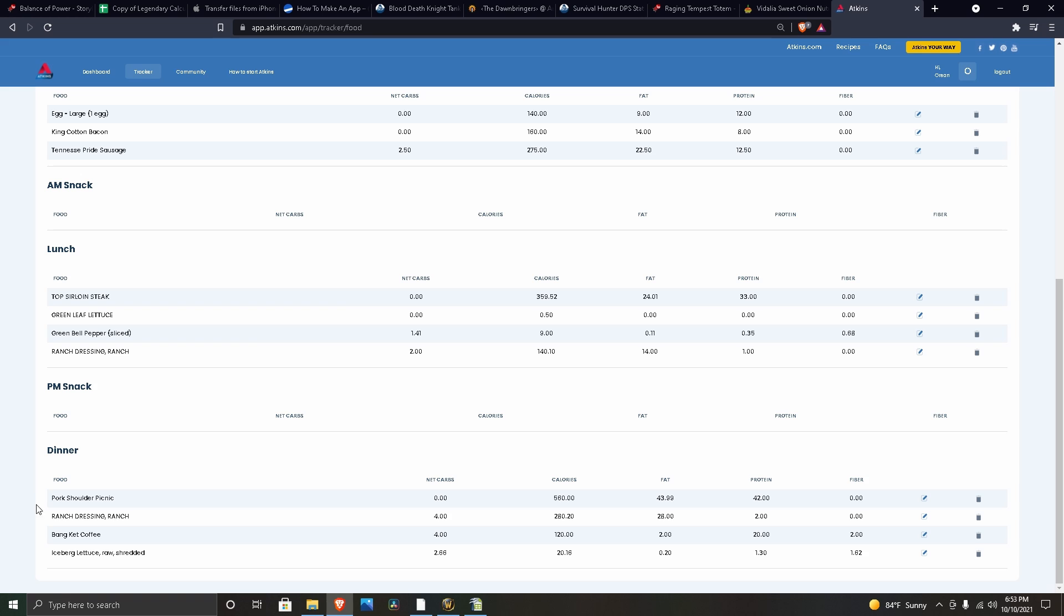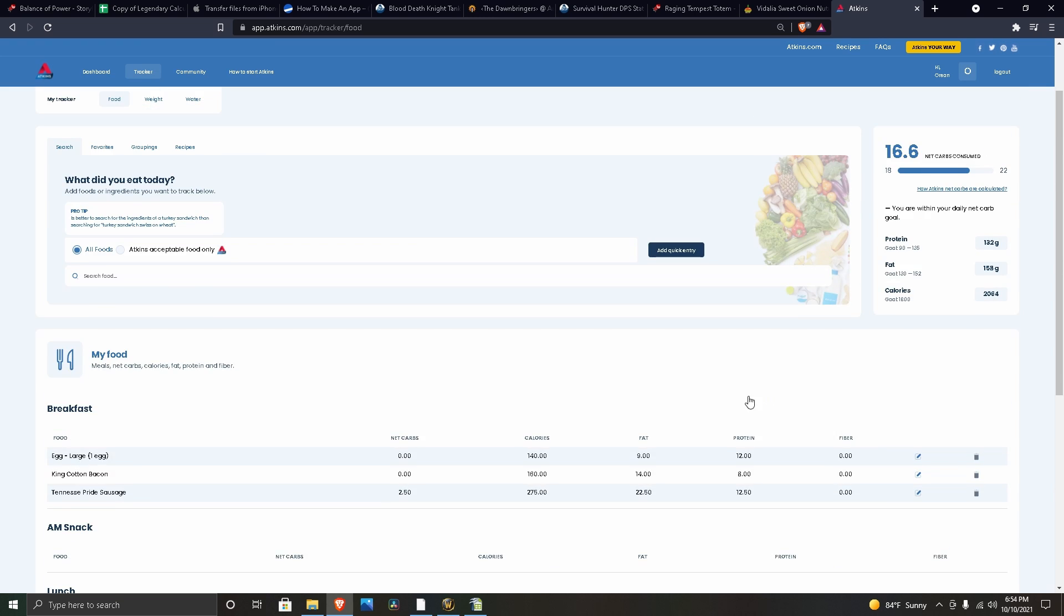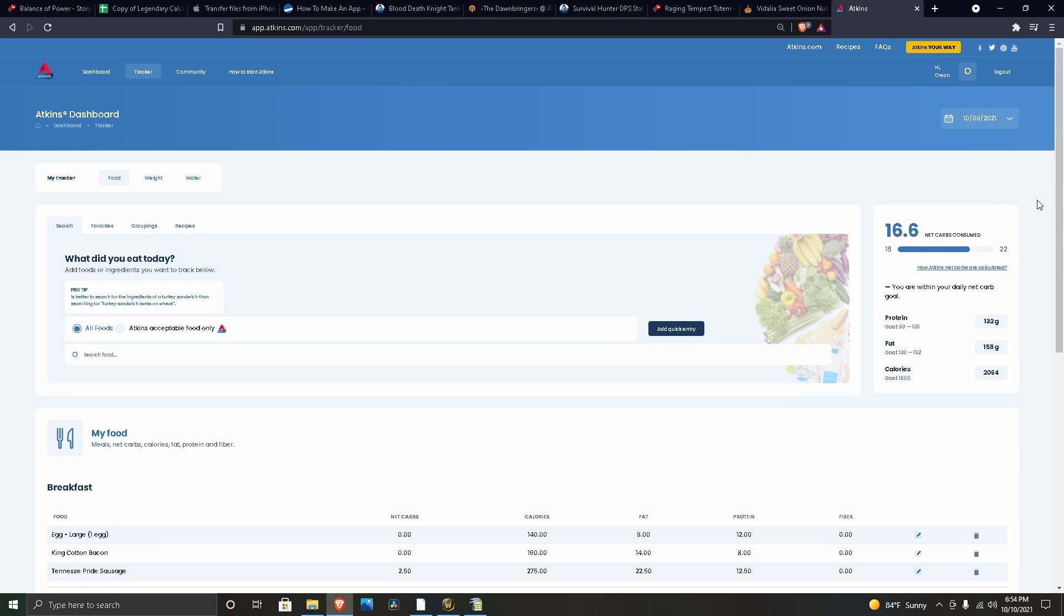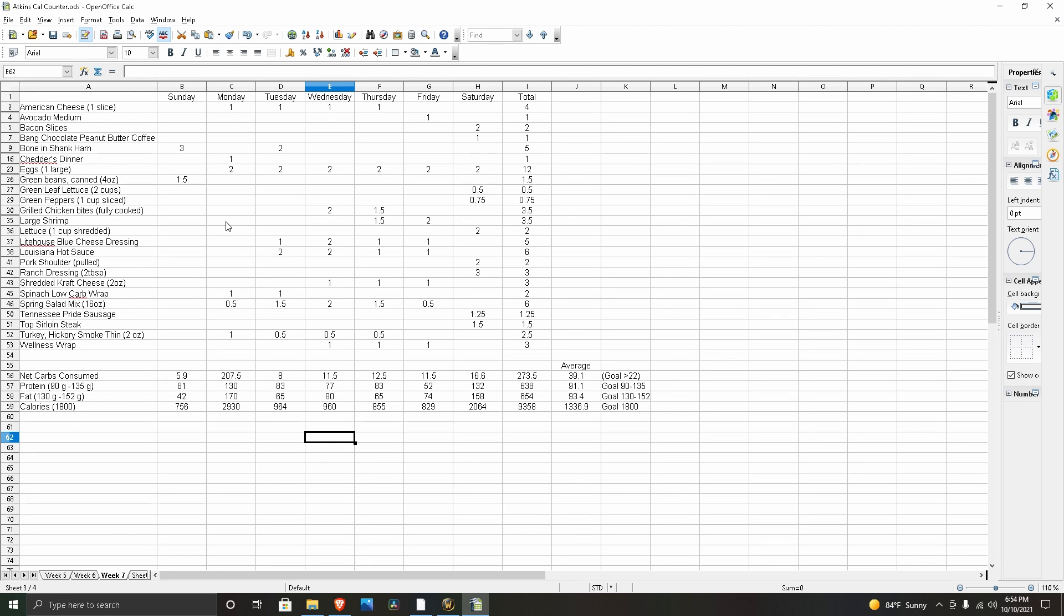For dinner, we got some stuff to take home. I got a pork salad, so it's pulled pork, ranch dressing, and shredded iceberg lettuce. And then I also had one of those peanut butter keto coffees. That was it for Saturday. Here's my tracker showing everything that I had during the week.